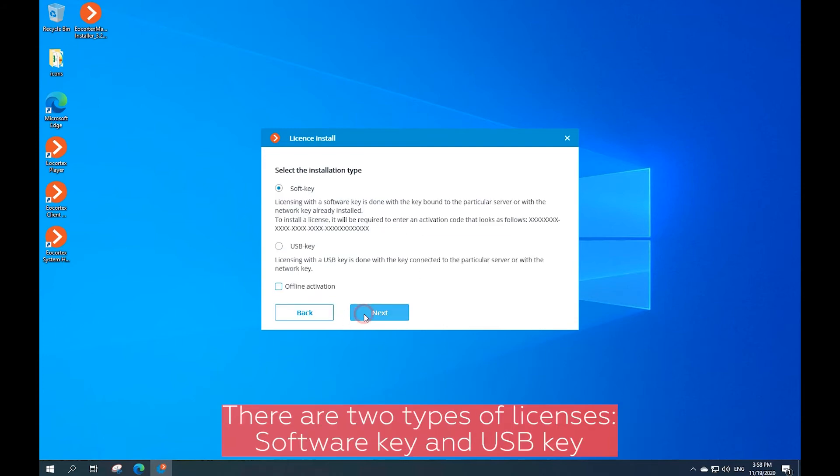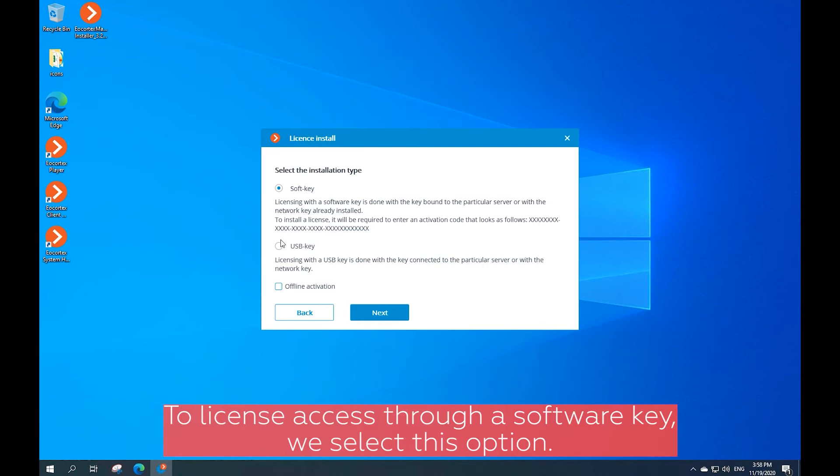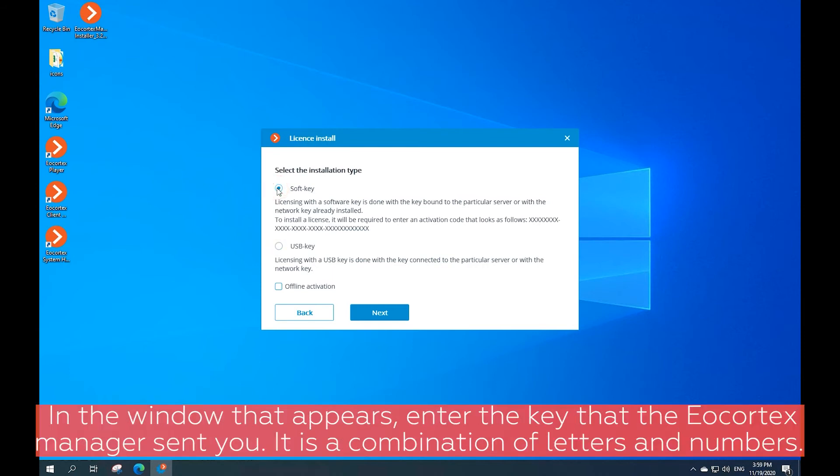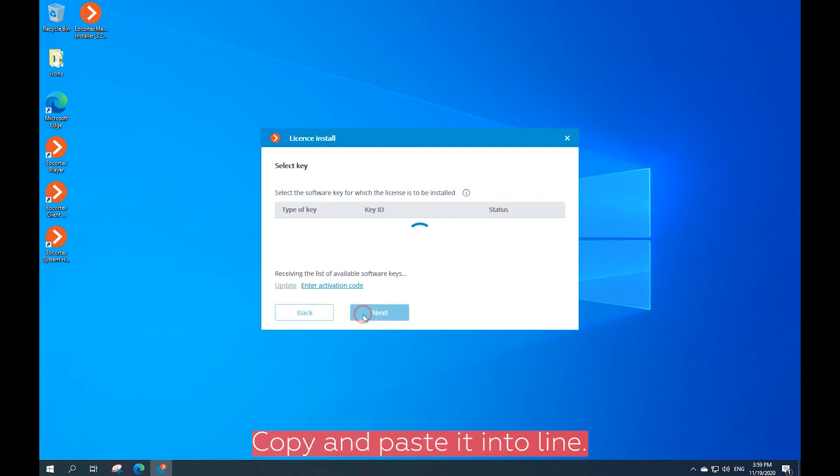There are two types of licenses: software key and USB key. To license access through the software key, select this option. In the window that appears, enter the key that the Ecortex manager sent you. It's a combination of letters and digits. Copy and paste it into the line.